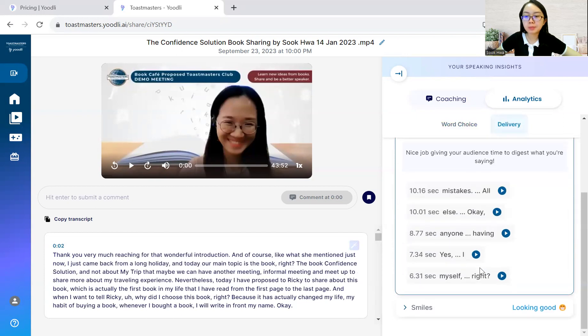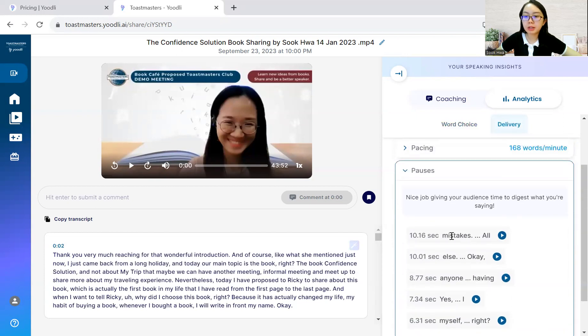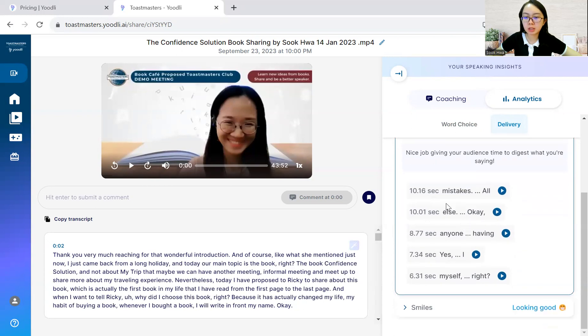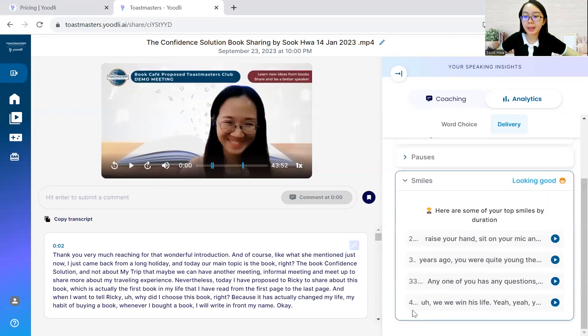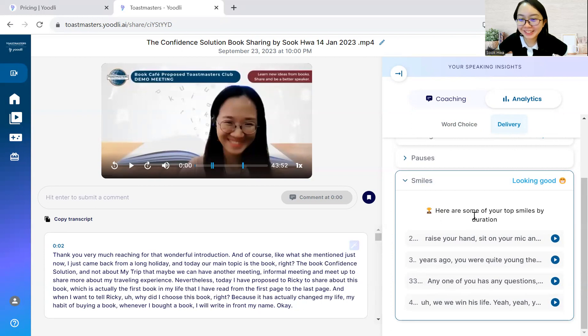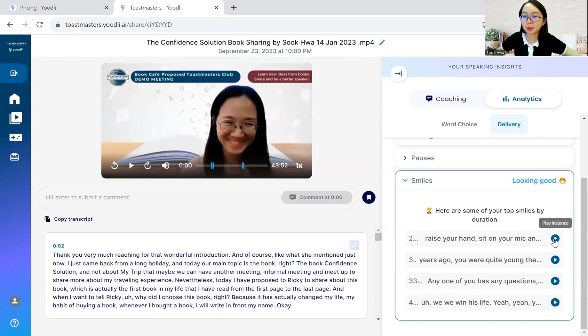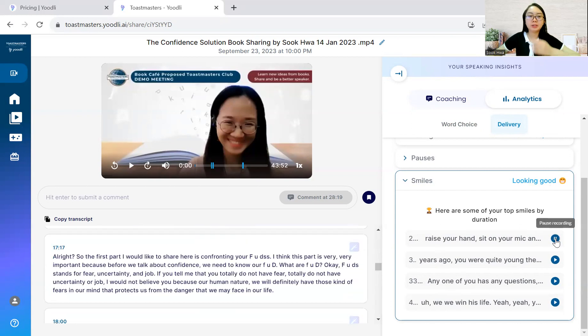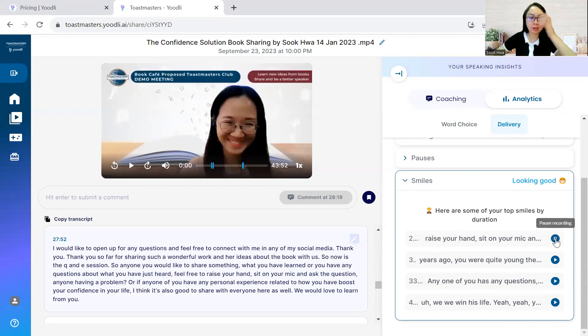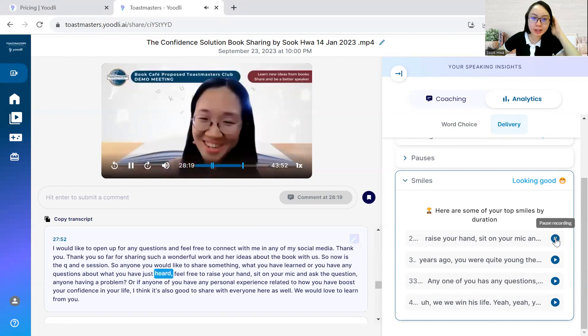The pauses, they highlighted the good pauses in the recording and overall. This is also not too bad. It says looking good. Here are some of your top smiles by duration. Maybe I like that. Can we click? Let's try. Here.